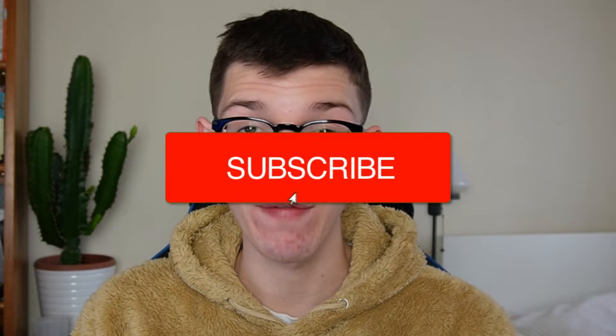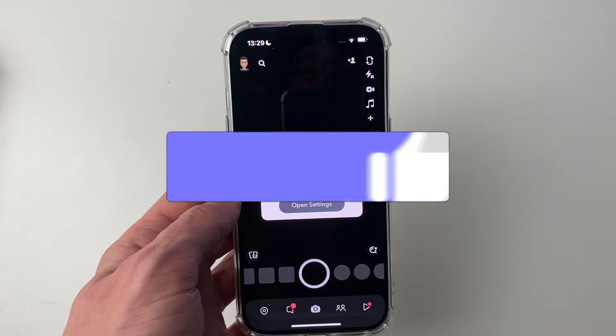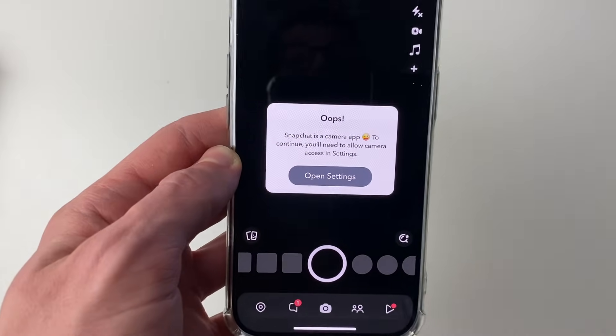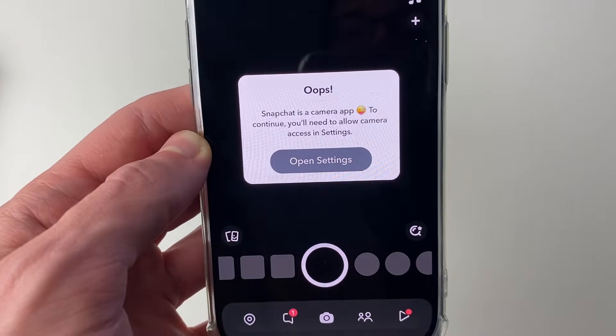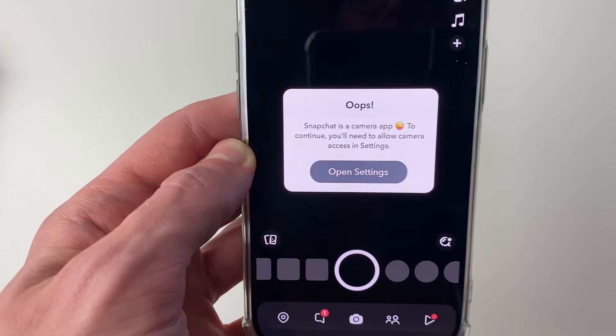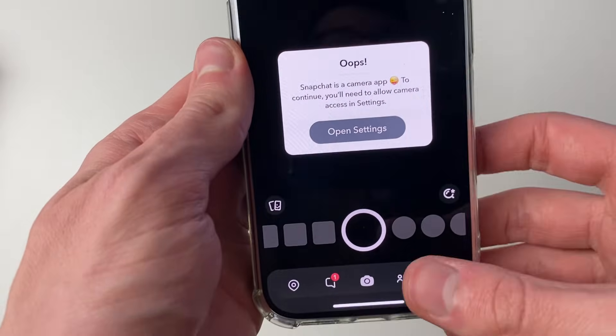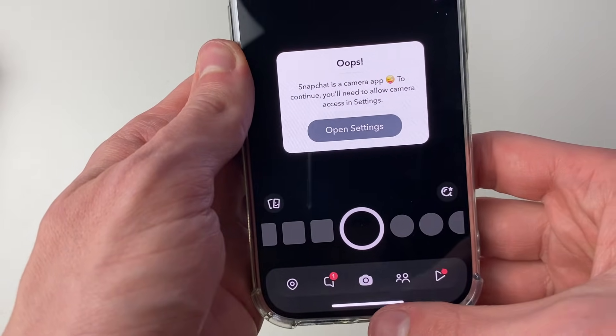We'll guide you through how to enable camera access on Snapchat and fix it if you aren't getting the pop-up for it. When I open up Snapchat I get this pop-up saying that Snapchat can't access the camera — you may get something like 'unable to access camera' as well. So let's fix that.